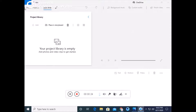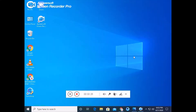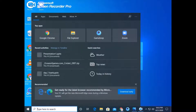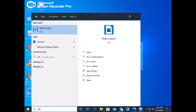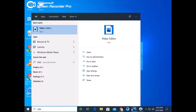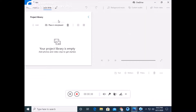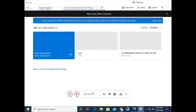In Windows 10, you can see that you will go to your search bar. You have to search 'video editor' and your app will open. After opening, you will click on the new video project.